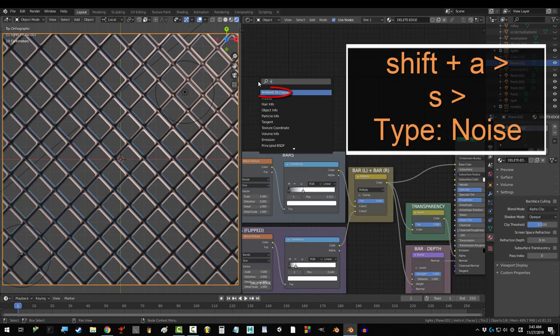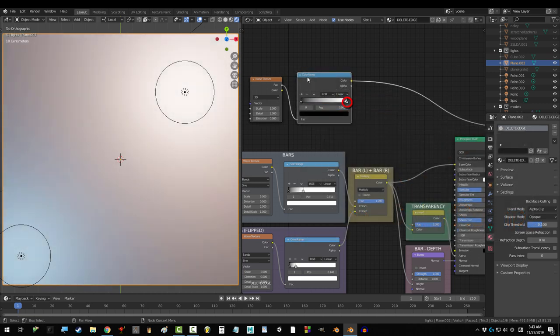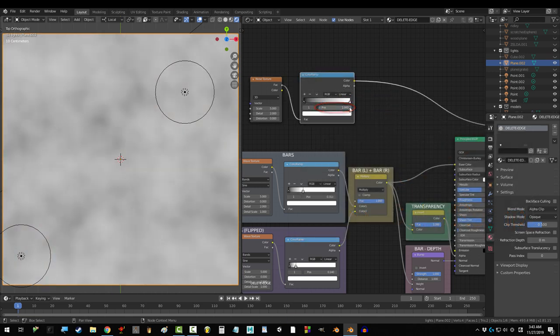If you want to get a worn down look on the grates, use the traditional noise texture into color ramp setup. Move white to about 0.741.